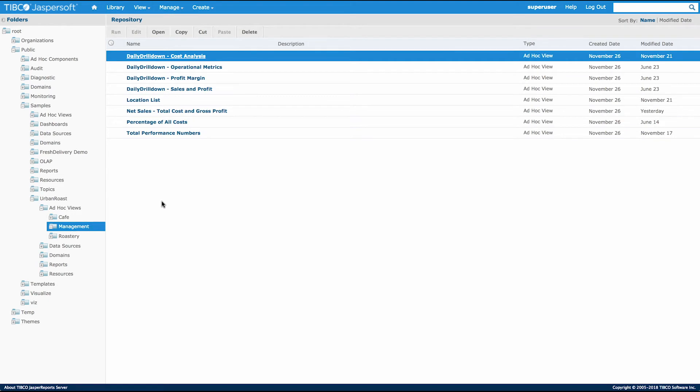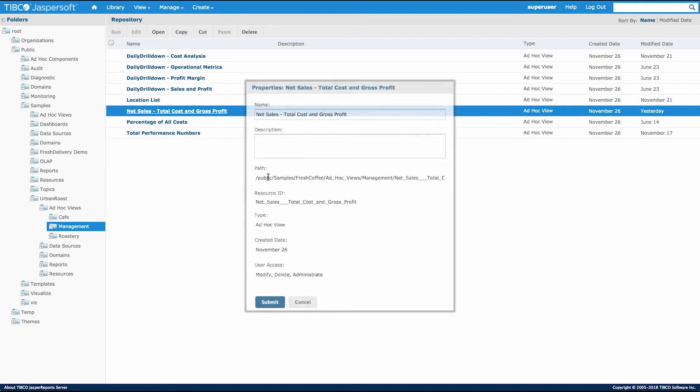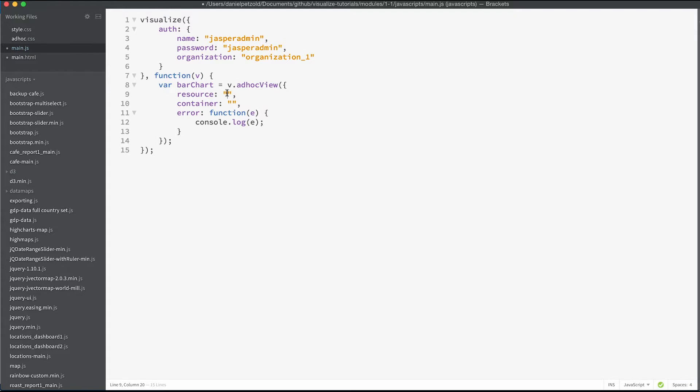In my case I'll find the reference to my ad hoc view under Urban Roast and in the management folder. Here I find net sales, total cost, and gross profit. I can right click and select properties. Here I find the path to my ad hoc view. I'll copy that and then go back to my code base.